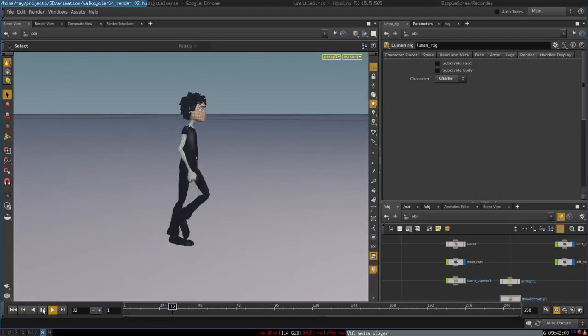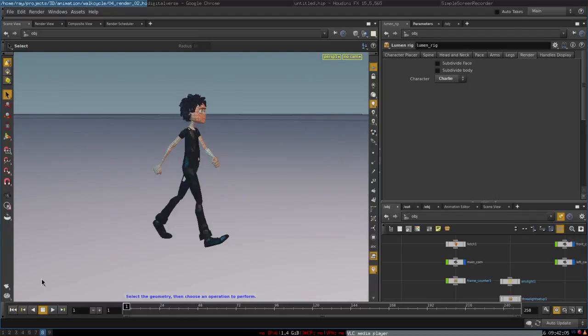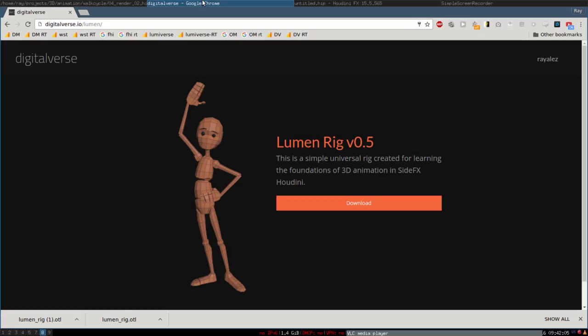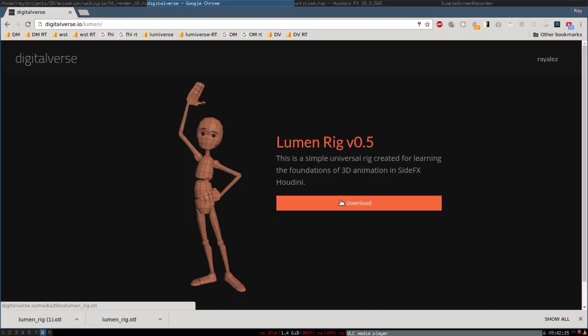So if you want to try it out, you can go to digitalverse.io/lumen or just follow the link in the description of this video and download this rig.